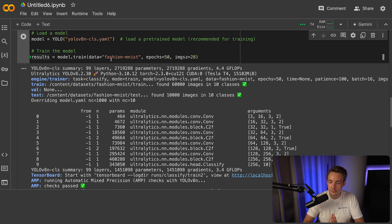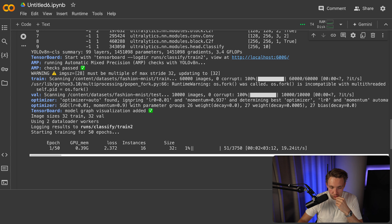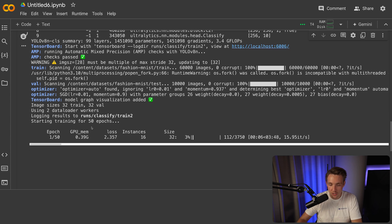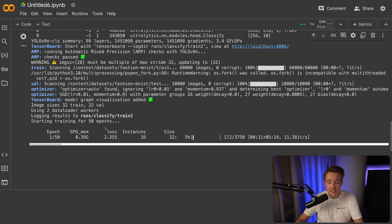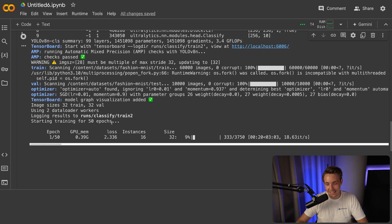Training from scratch requires more data and longer training since weights are initialized randomly. Let's scroll down — it should go a bit faster now with 50 epochs. Once training is done, we can look at the results, run evaluation, and run inference on image samples to see if the model can classify these 10 classes from the Fashion MNIST dataset.